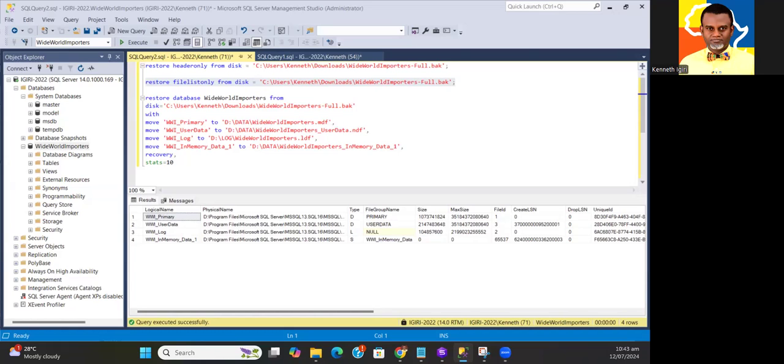This means someone somewhere else outside your environment took a backup of a database and you need to bring it into your environment and restore it. It also could be that you took the backup on another server with a different operating system file structure and you need to restore it to another instance of SQL Server.